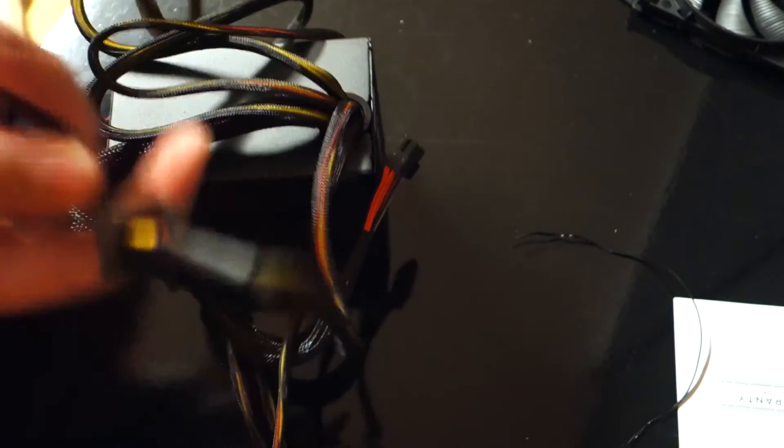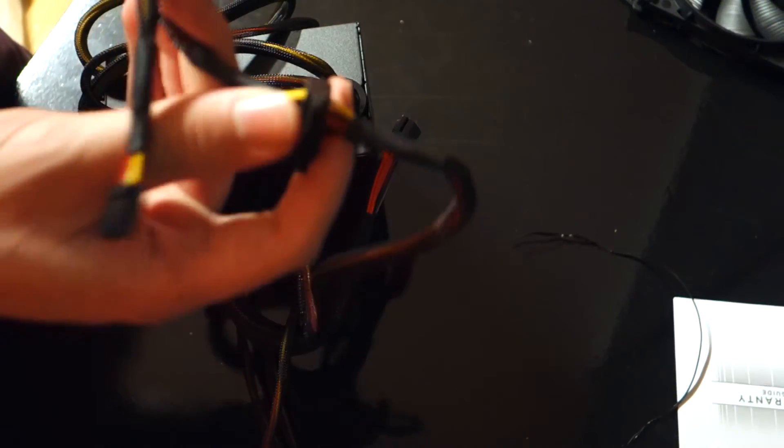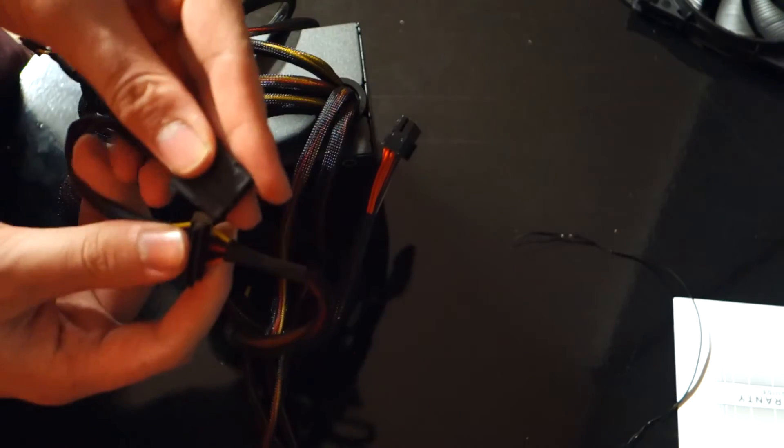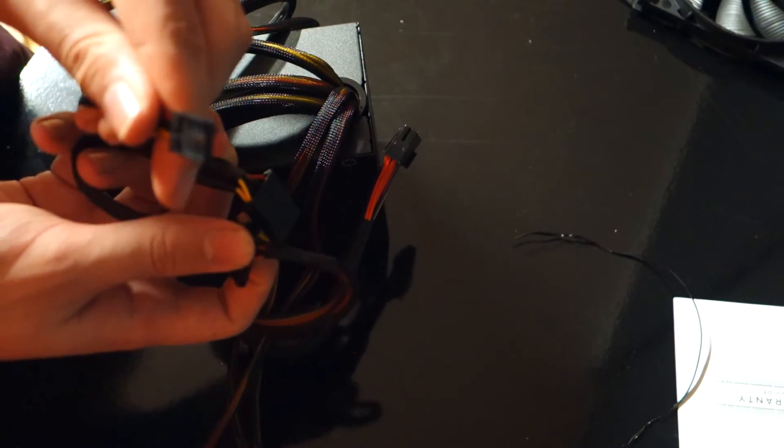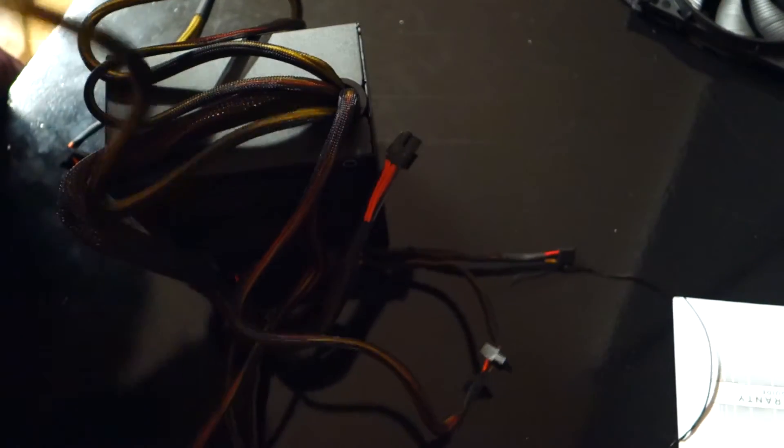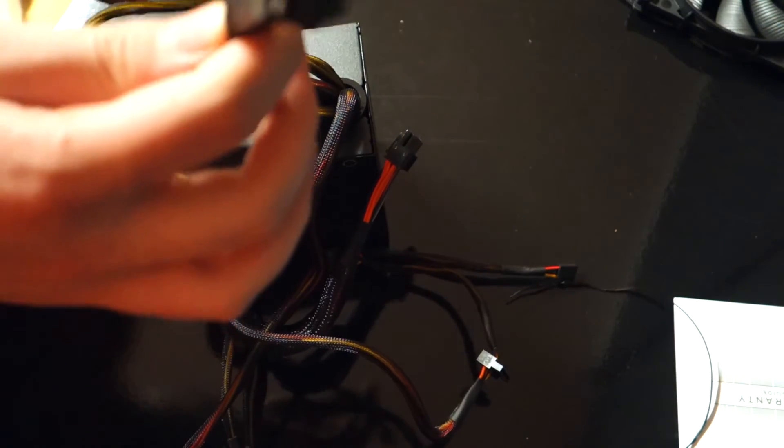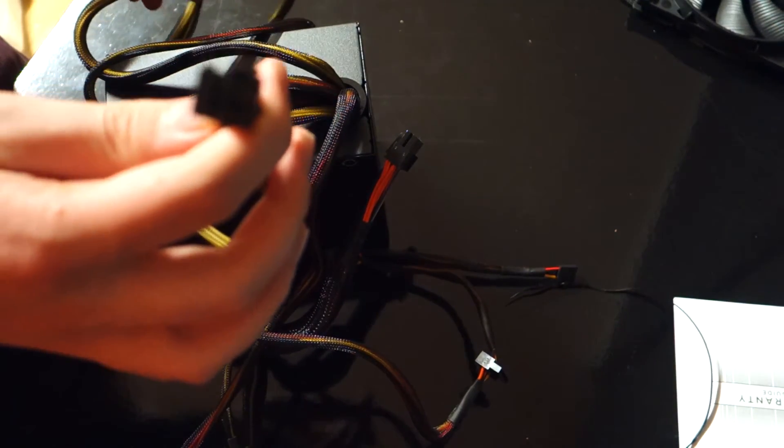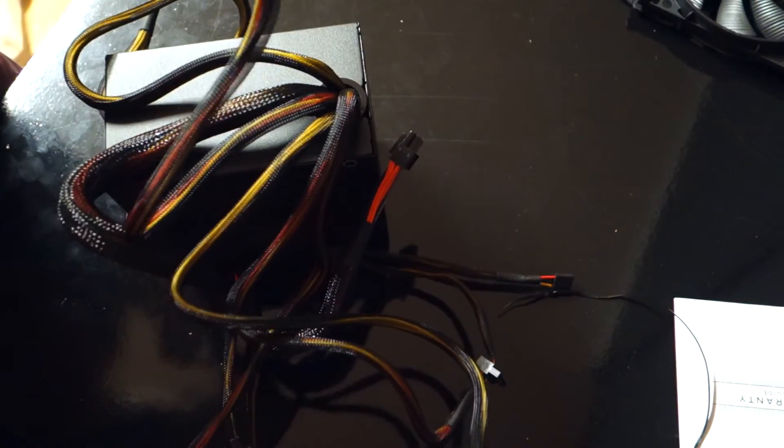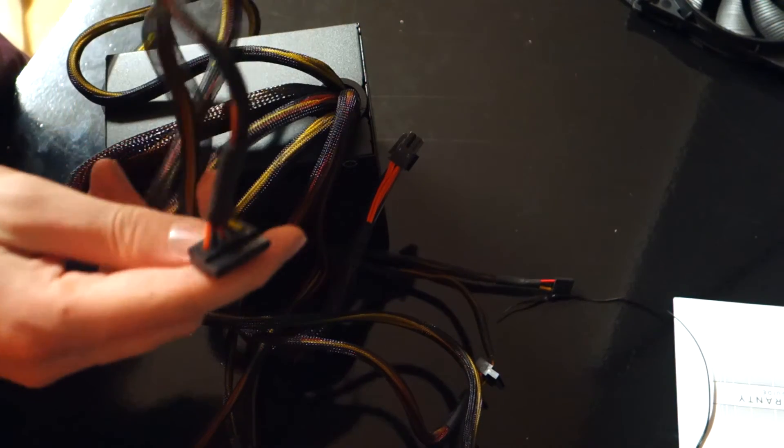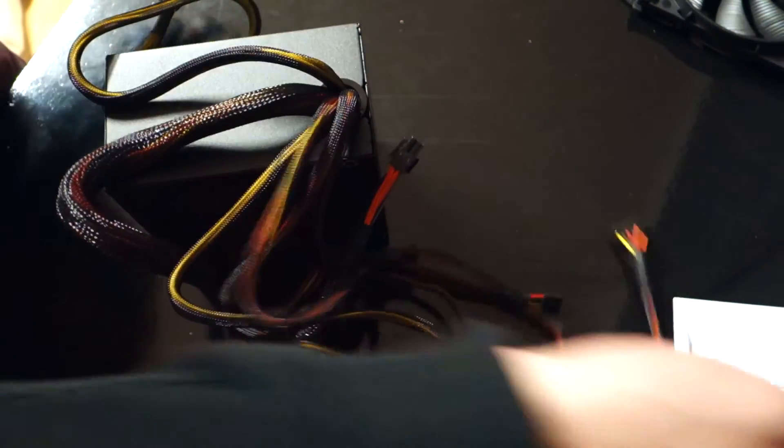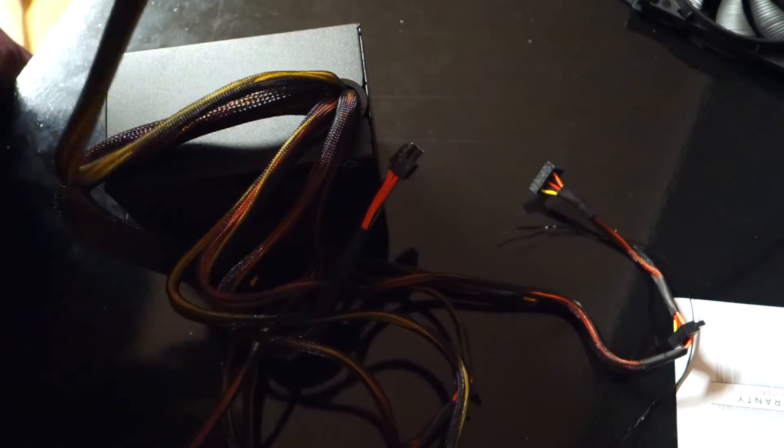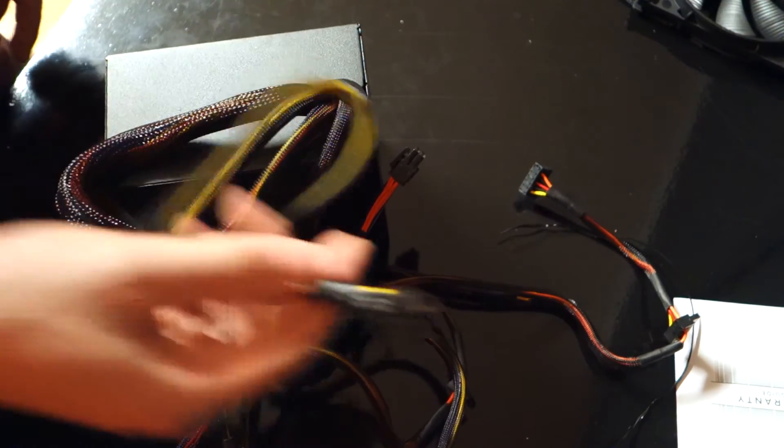This one has two times SATA and one times floppy. We also have a six-pin PCI connector, which is quite cool for a 350 watt power supply. Another one with two SATA and then your eight-pin EPS connector.